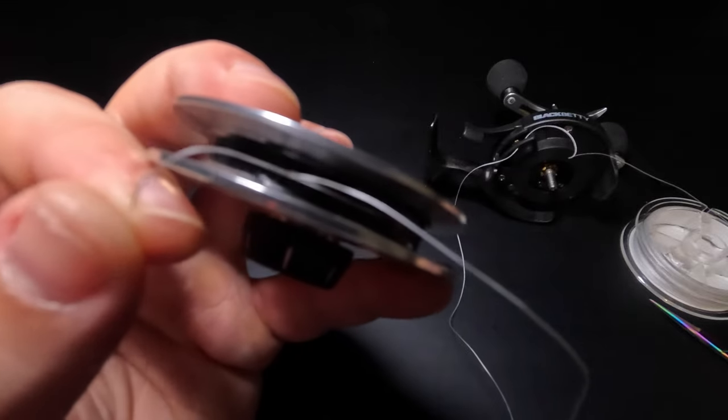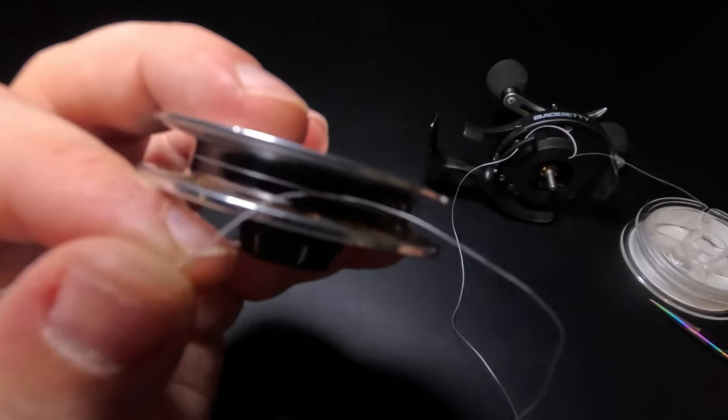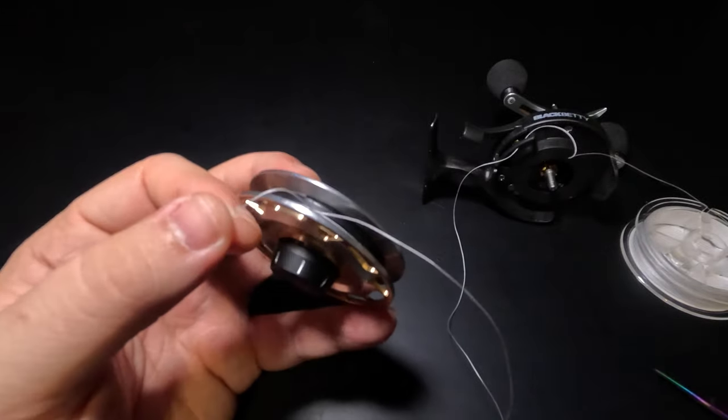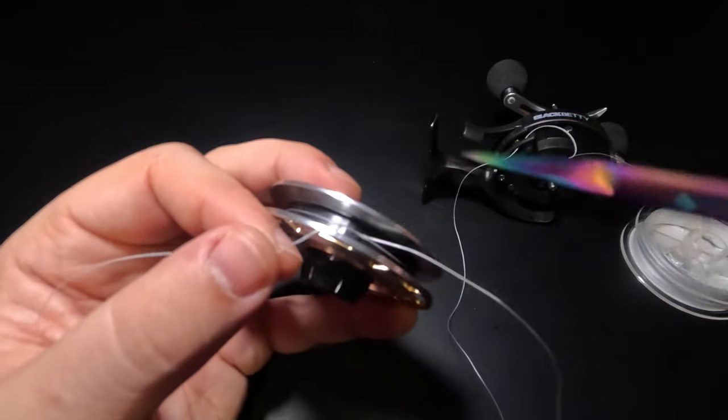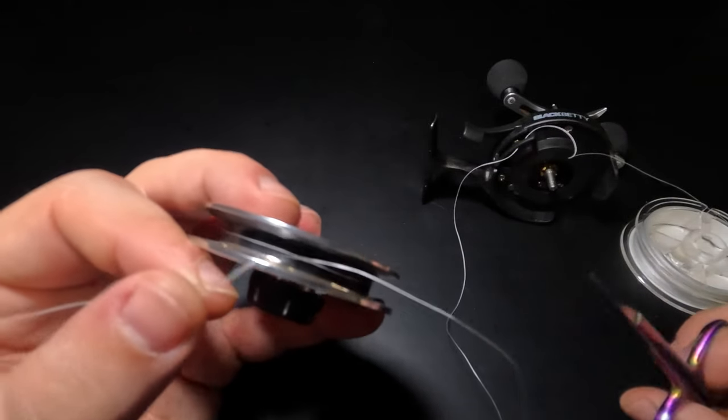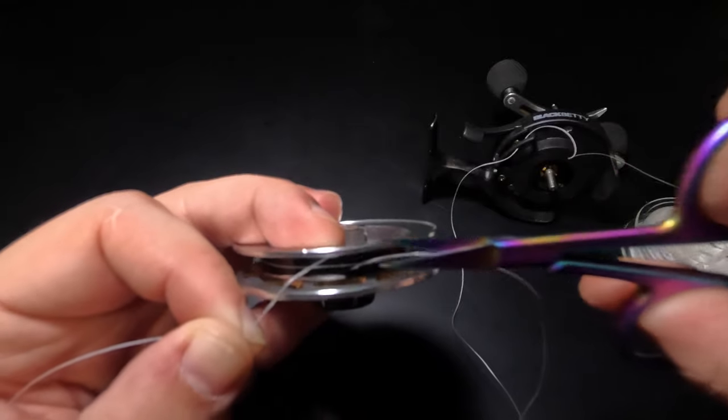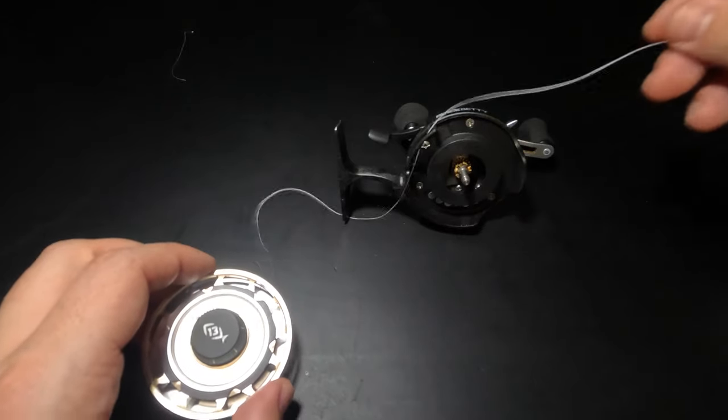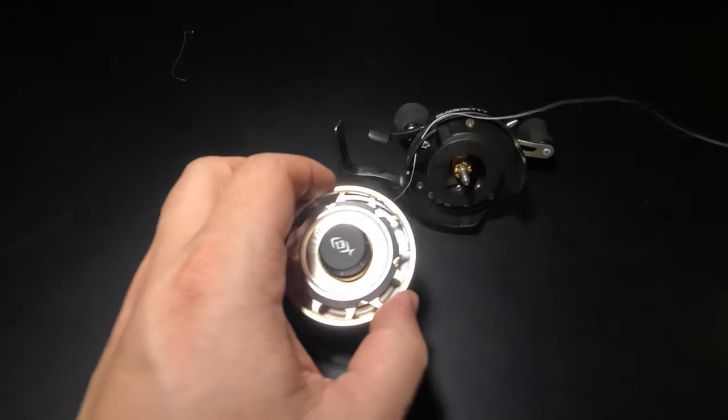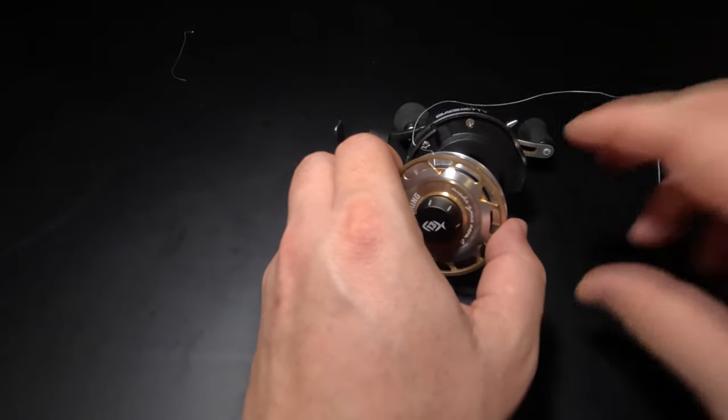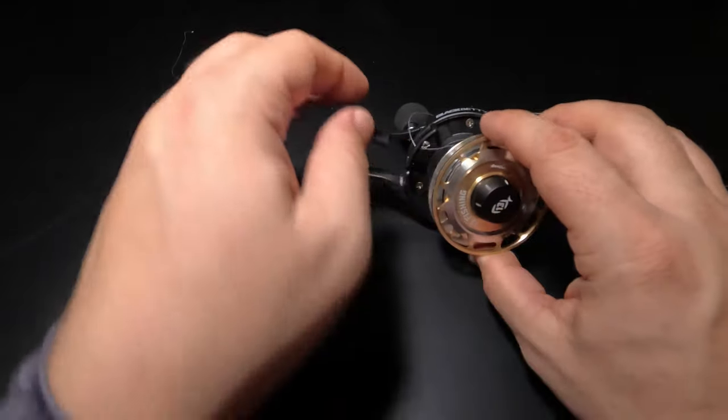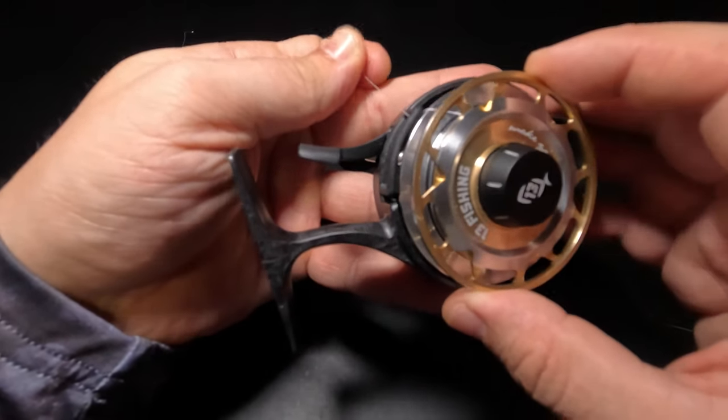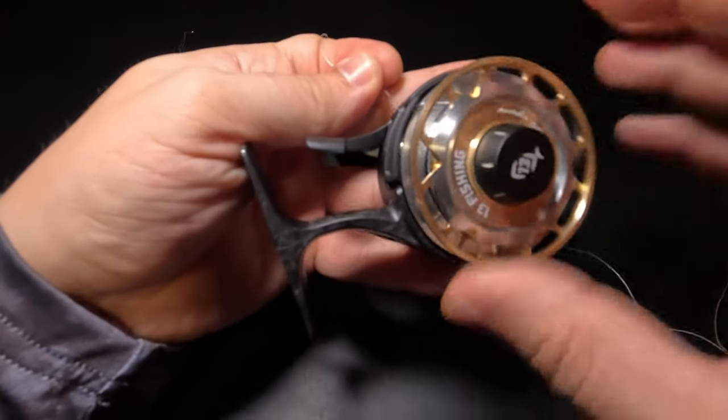As you can see, that line is tied down snugly to that spool. Now we can trim our tag end close to that knot. Then we can pull our line back through the guide until our spool gets to the reel and reattach our spool to the reel.